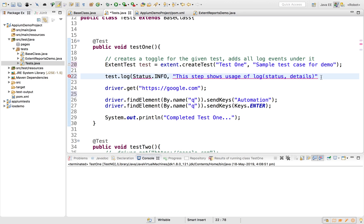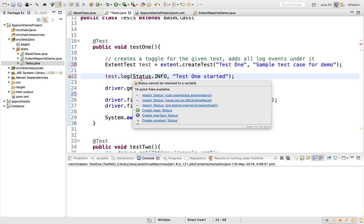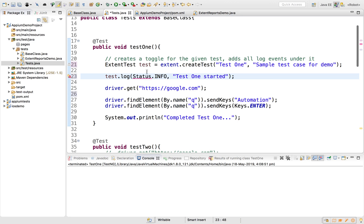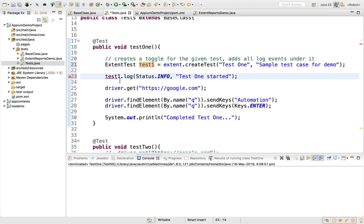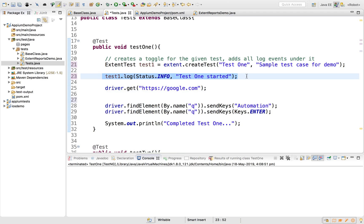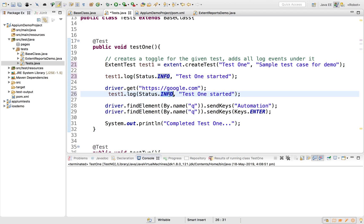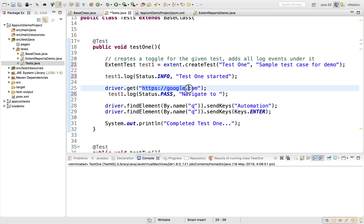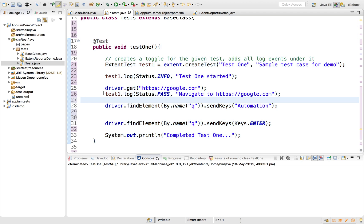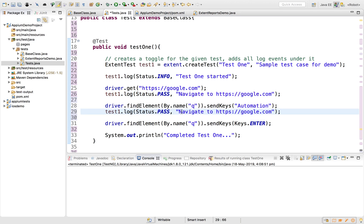On every step I can keep on logging statements. For example: test.log(Status.INFO, "Test one started"). I'll import Status from com.aventstack.extentreports. Then whenever I run a step, I'll also log: test.log(Status.PASS, ...) — for example after navigating to https://google.com.